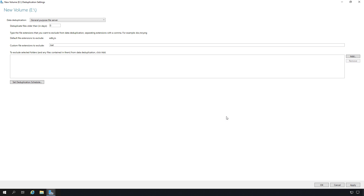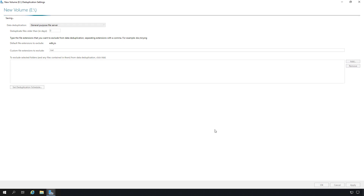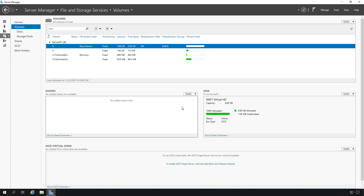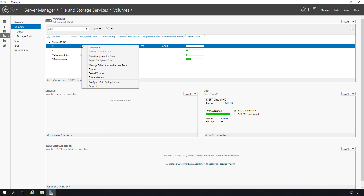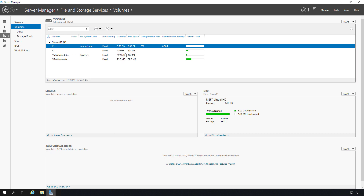I'll go ahead and click OK, and I'll click OK on the original box. Deduplication has now been enabled. If I want, I can right-click and choose to configure it again and make changes. You can also see under the deduplication rate it's showing up here, so we know that it has been enabled.